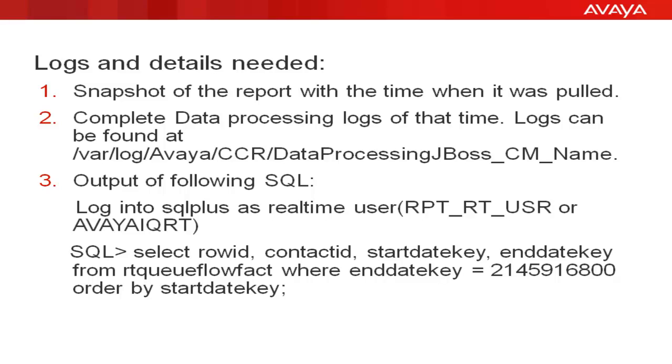The user will be real-time user, that is RPT_RT_USER for software only solution, or AVAYAIQRT for the turnkey solution. Let me login into the lab box and show the steps.